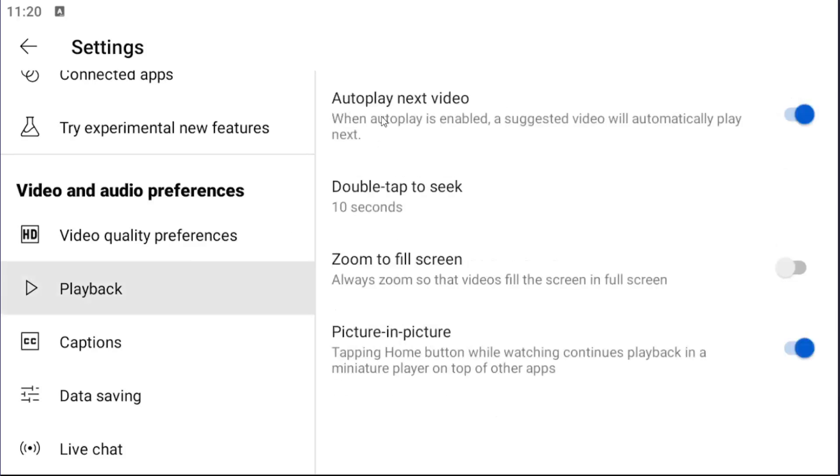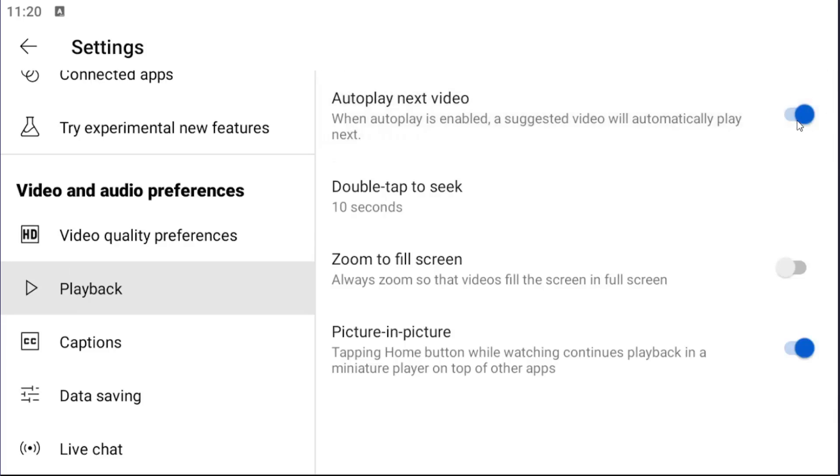On the right side there's autoplay next video. When autoplay is enabled, a suggested video will automatically play next. If you want to turn that on or off, just toggle it to the on or off position. The blue means it is enabled and autoplay is turned on. Conversely, if it's grayed out, it means autoplay is disabled.